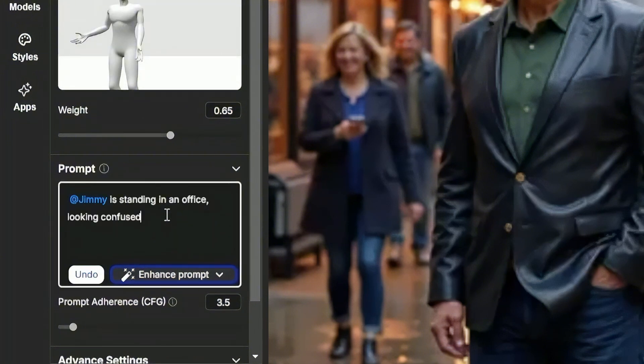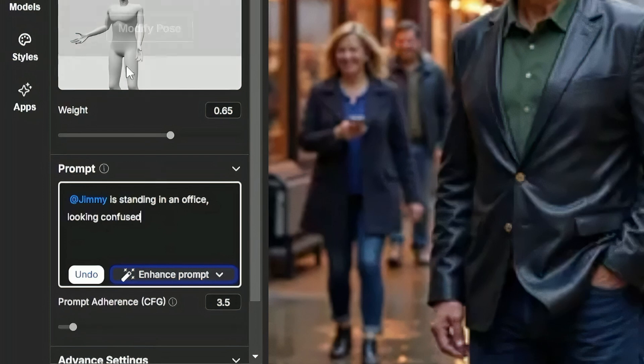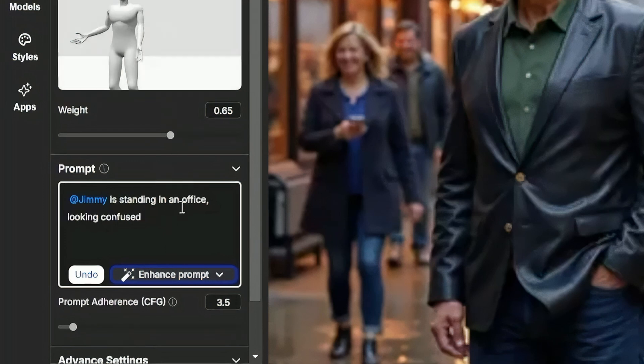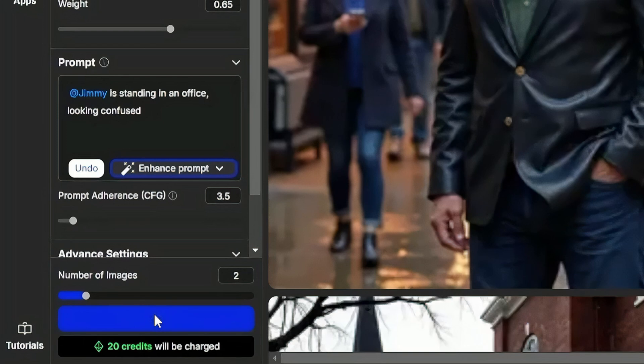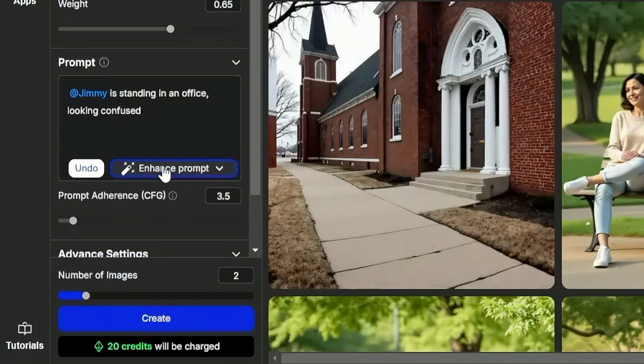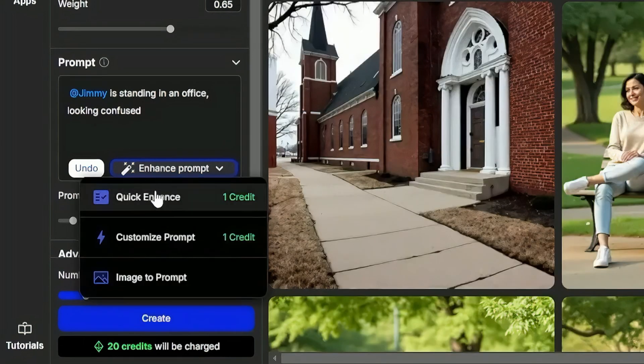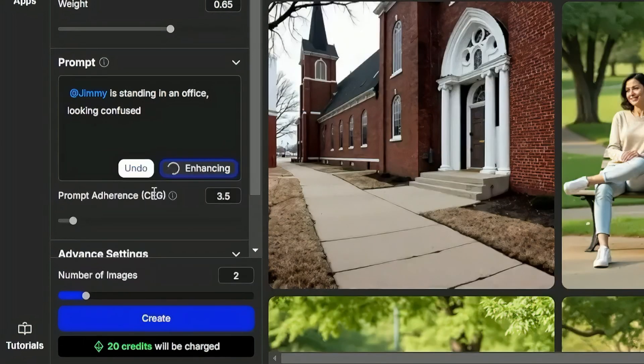I'm not real sure what kind of prompt goes with this pose because I sort of made up the pose first and that's sort of backwards. I just said, Jimmy's standing in an office looking confused. Click create, that'll give us two images, and we'll see what happens. While we're at it, let's go ahead and click the enhance prompt, do a quick enhance, and we'll run to that way.